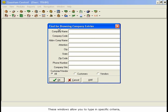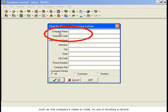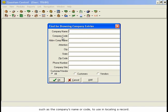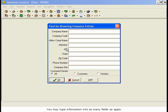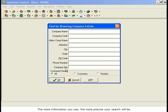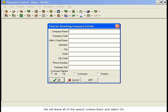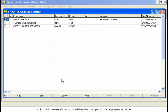These windows allow you to type in specific criteria, such as the company's name or code, to use in locating a record. You may type information into as many fields as apply. The more information you use, the more precise your search will be. We will leave all of the search criteria blank and select OK, which will return all records within the Company Management module.